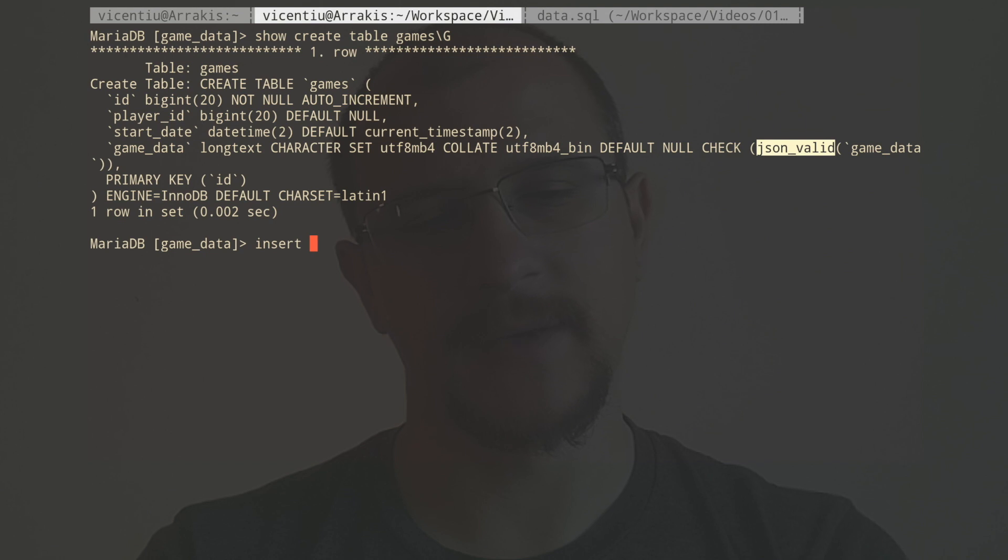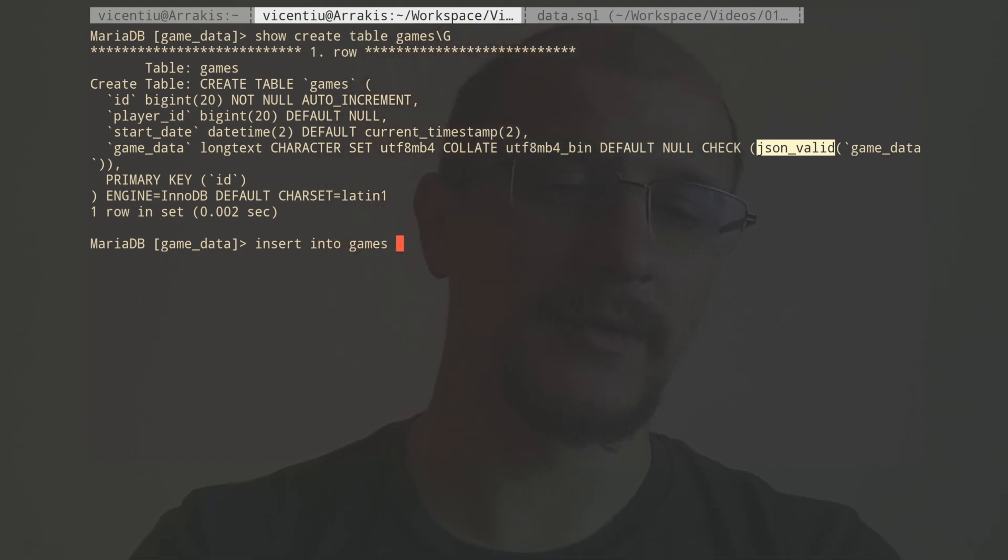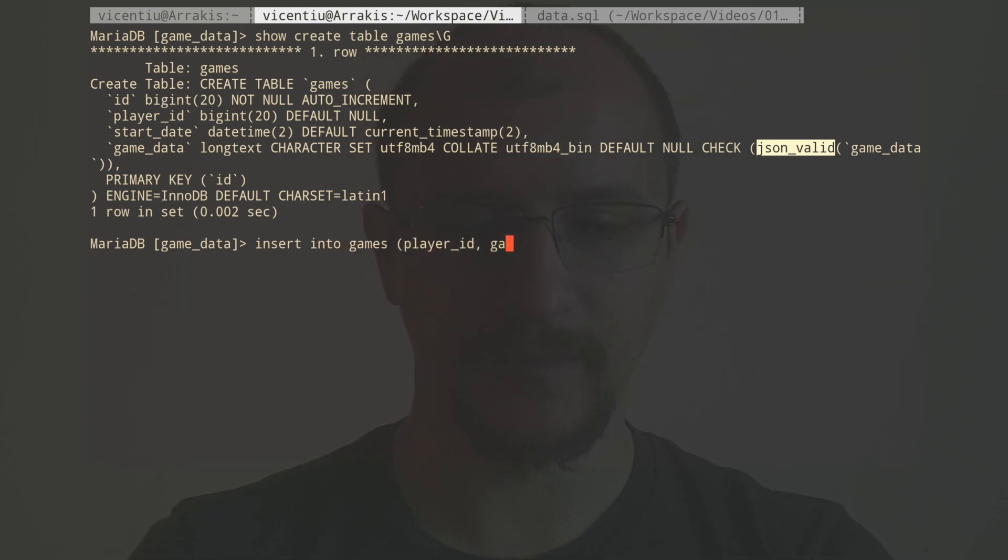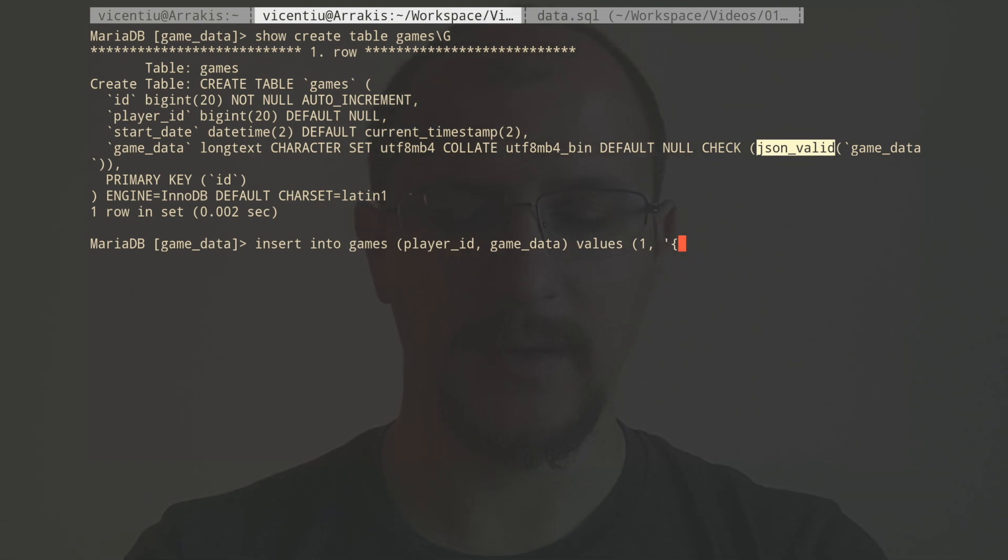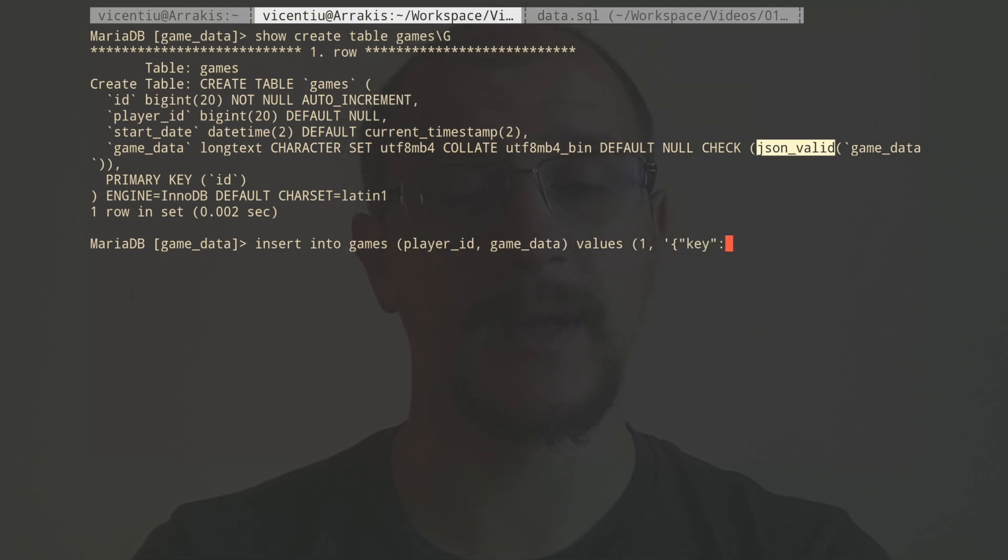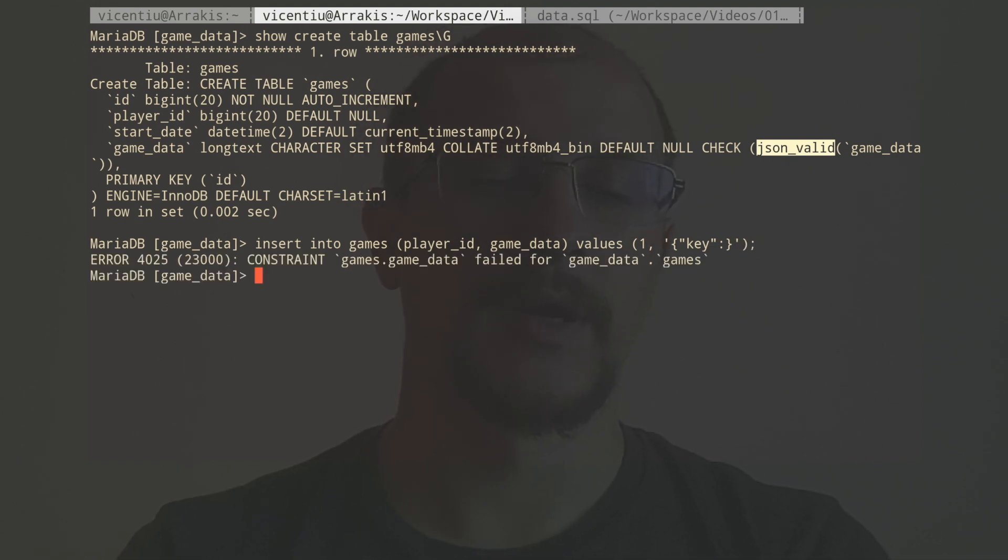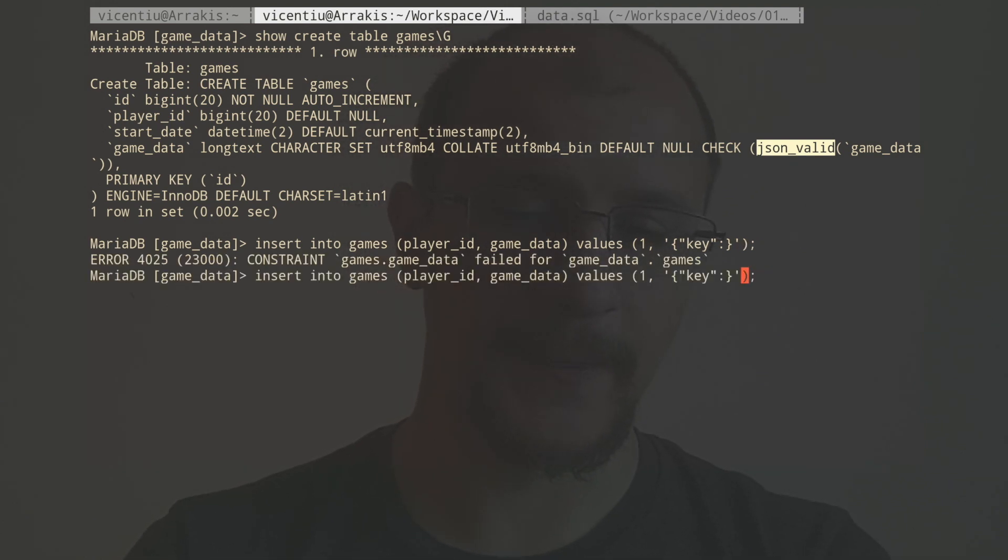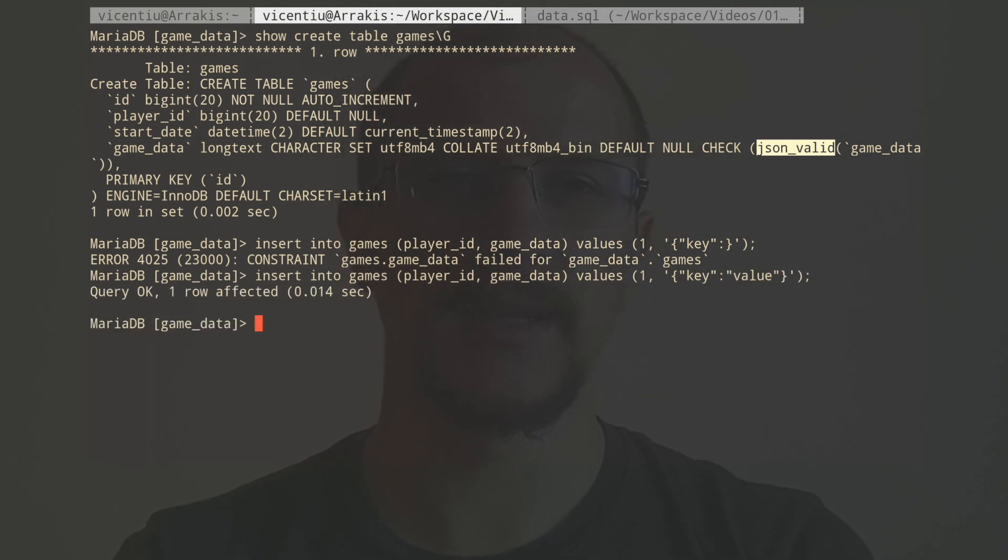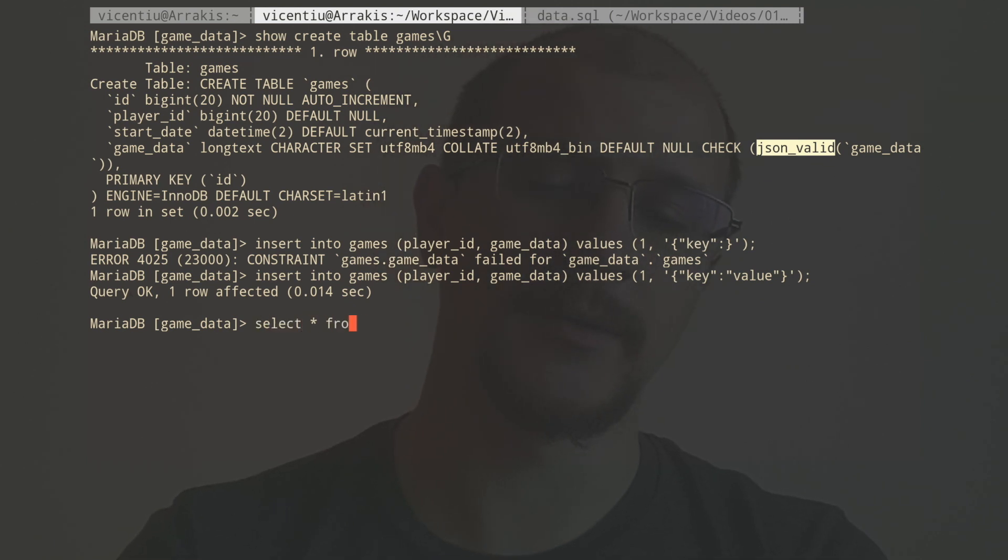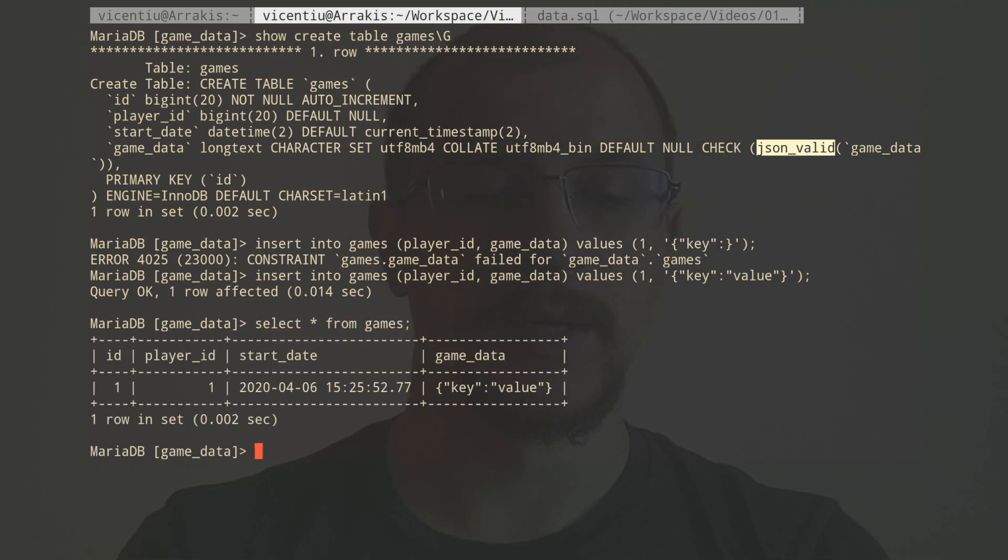So insert into games, I'm going to insert an invalid document. I'm going to pretend I forgot to mark the key with an appropriate value. And you see that the constraint has failed. If I add here a correct key and value combination, then this row gets inserted no problem. So far, so good.